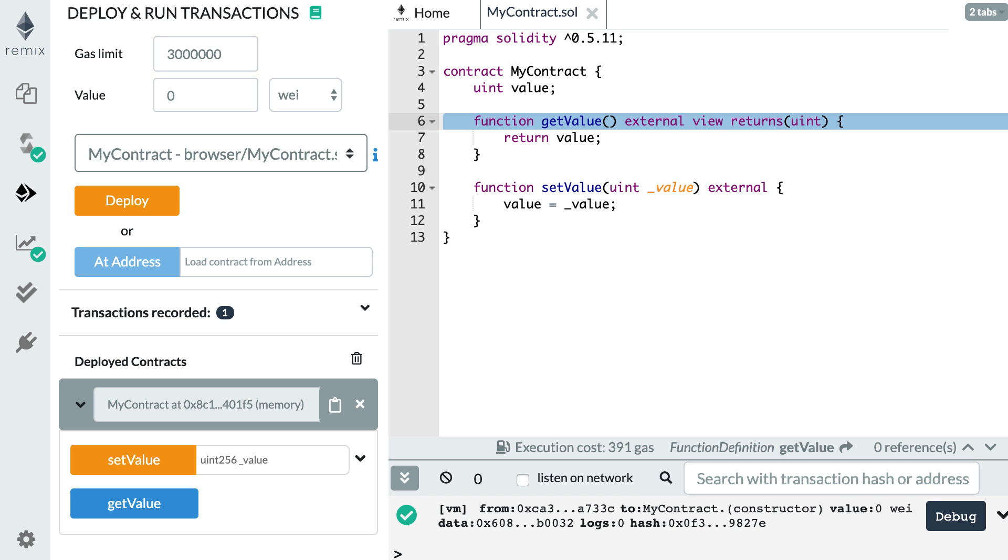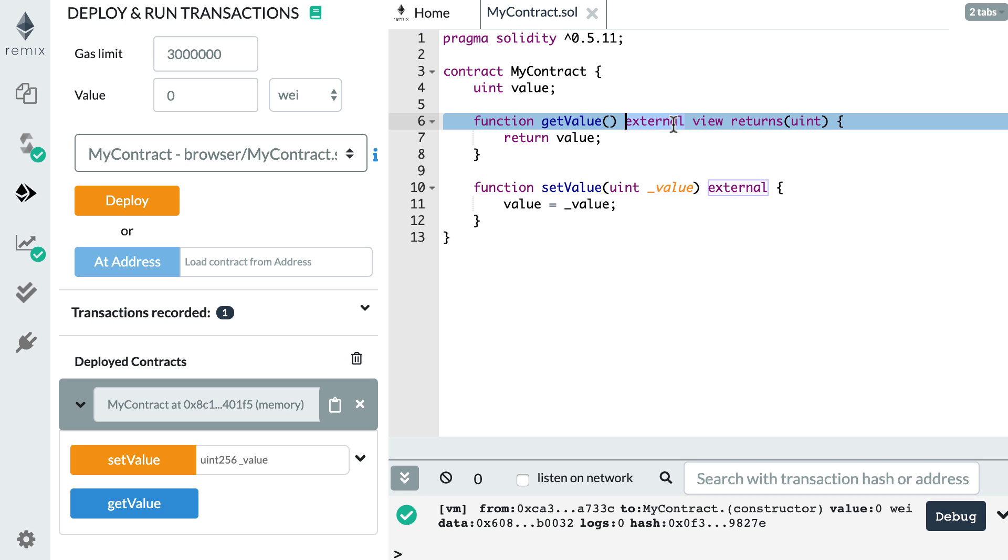This is the smart contract I've been using in previous videos. In the two functions of this smart contract, I've been using this external keyword. This is an example of a function visibility keyword. Function visibility keywords allow you to define who can have access to your function.